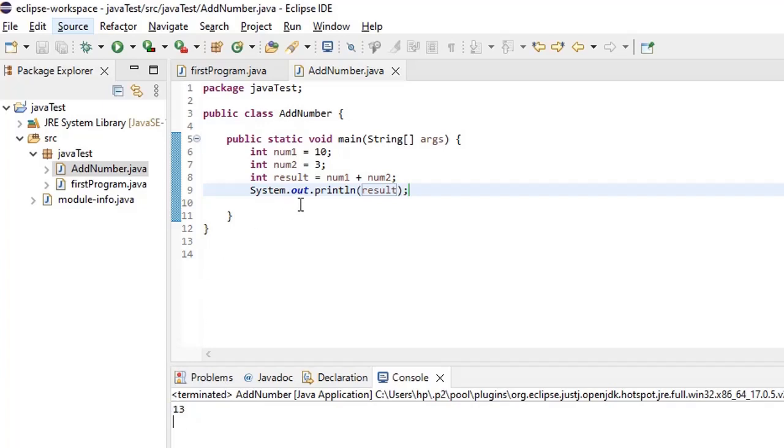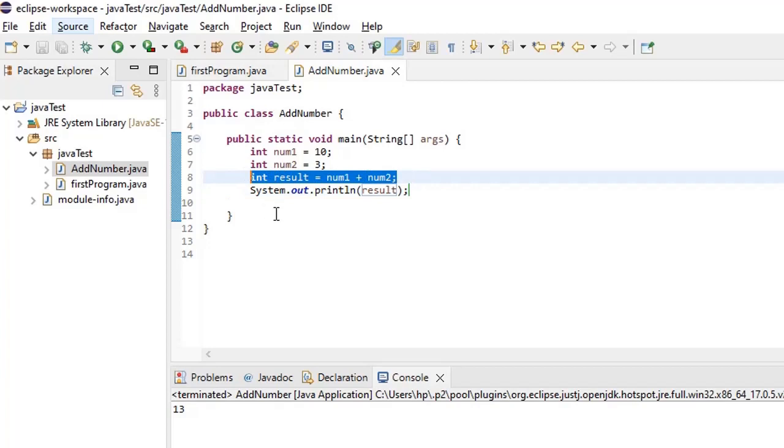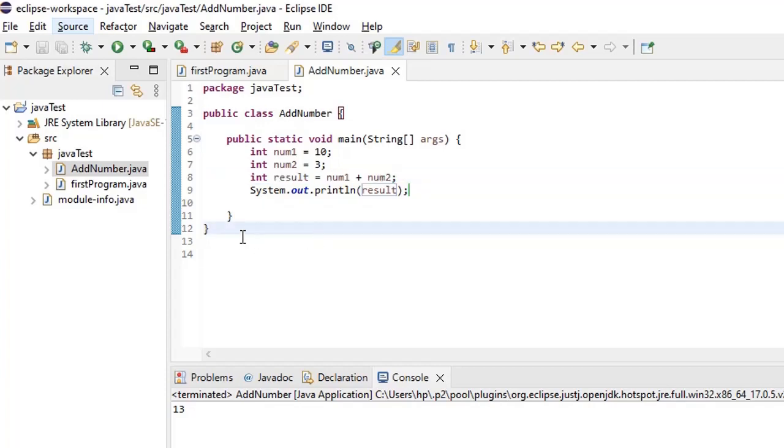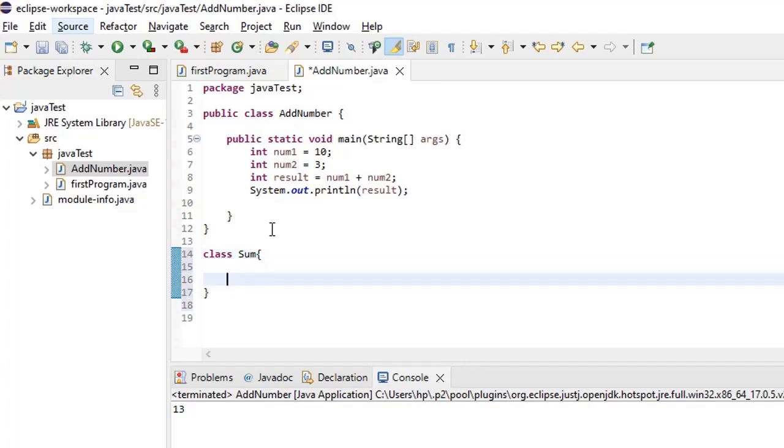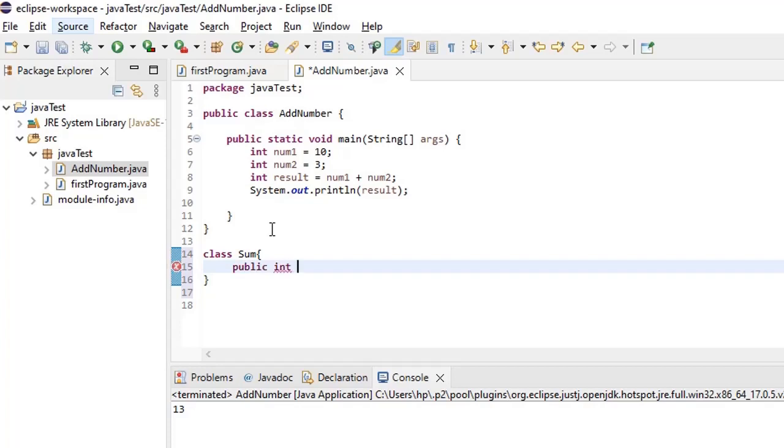Suppose say I don't want to add these two numbers here. I wanted this logic to be written in another separate class. Then what we will do is let's create another class called sum. Within this sum I am going to create another method, say public int add number.